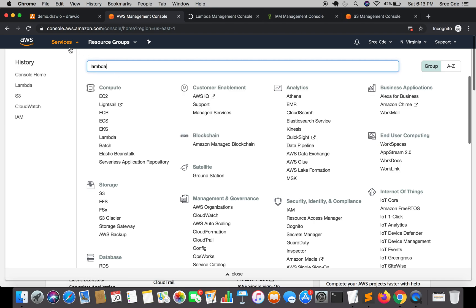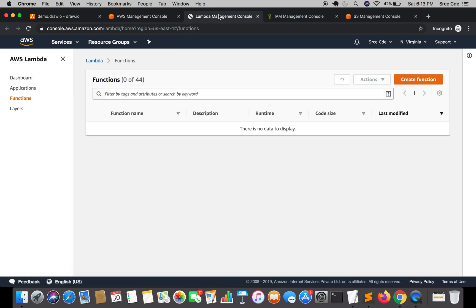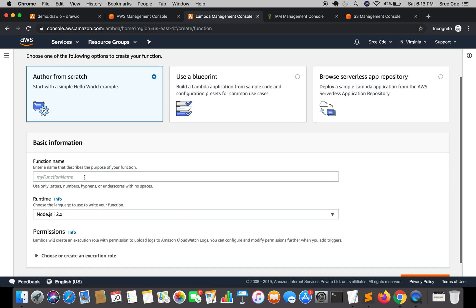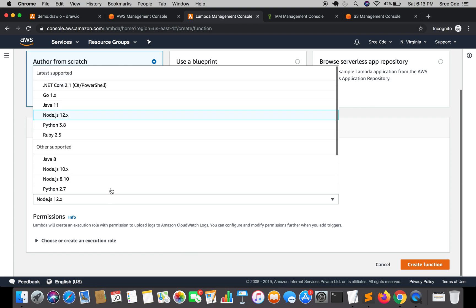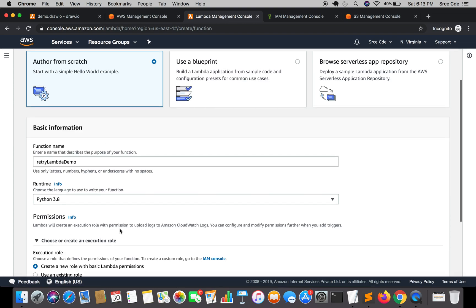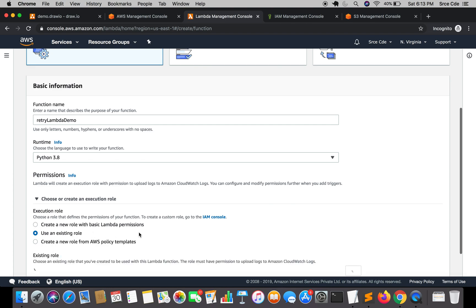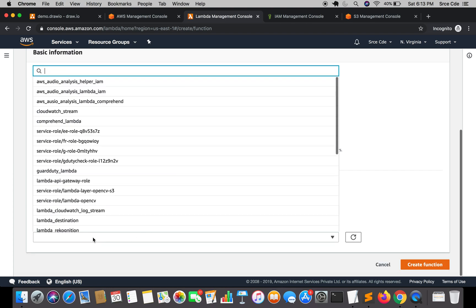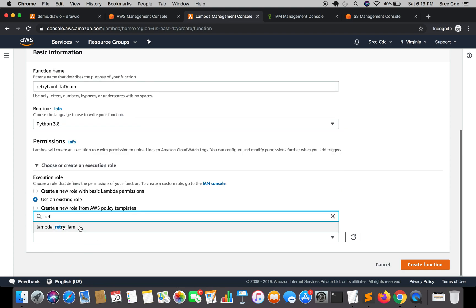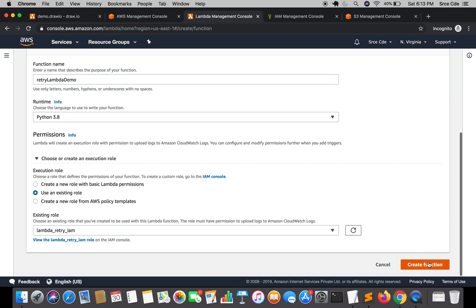In the Lambda Management Console we are going to create a new Lambda function. Click on Create Function, give it a function name — I'll say 'retry-lambda-demo' — select runtime as Python 3.8. Under permissions, select Use an Existing Role and select the IAM role we just created, 'lambda_retry_iam', and click Create Function.